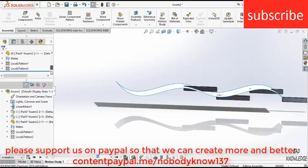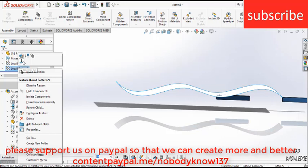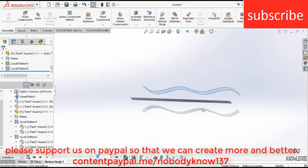To remove these local patterns, just right click on it, and click on hide components. Similarly goes here. Click on hide components, because I don't want to see it.